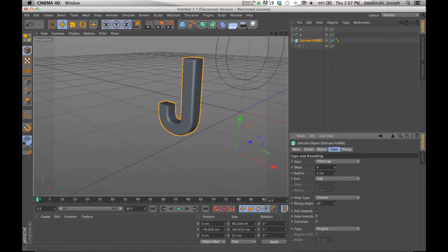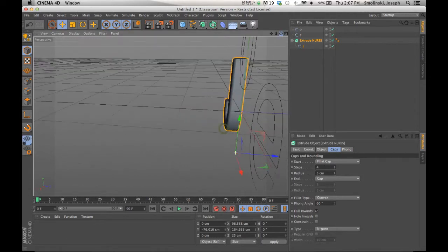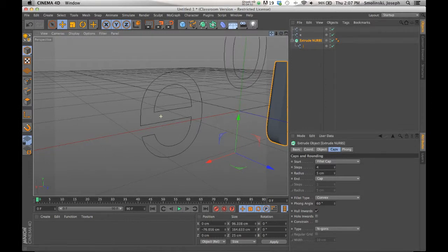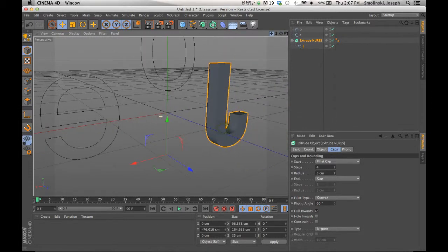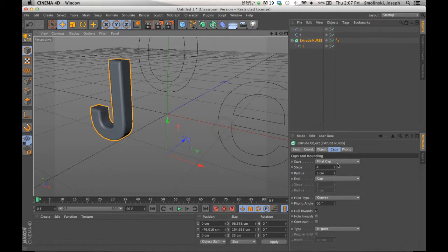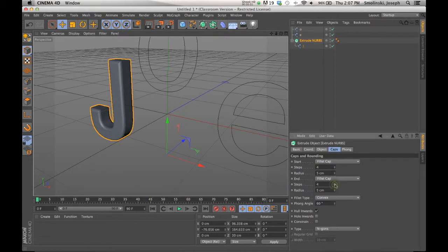So that's the start cap, which is the front. If I turn around to the back side, notice that it's still flat. So if you want it to affect the back side, then you need to use the end cap. So fillet cap again there, it changes to four, whatever. So same sort of thing, kind of working with that.